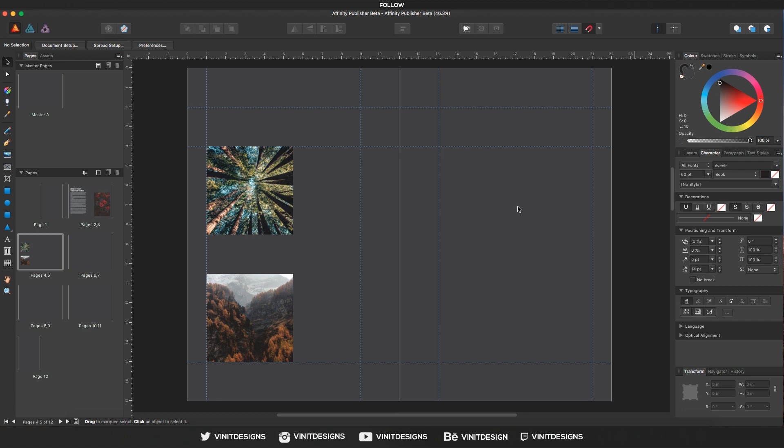Hey guys, welcome back. It's Vinit Designs here with a brand new Affinity Publisher beta tutorial. In this video we're going to be learning about linked images and embedded images, and I will show you what the difference is.